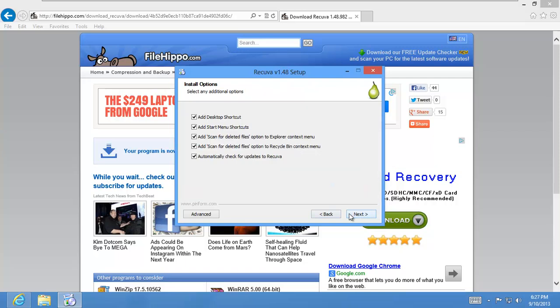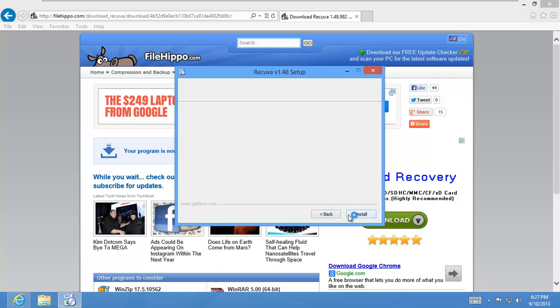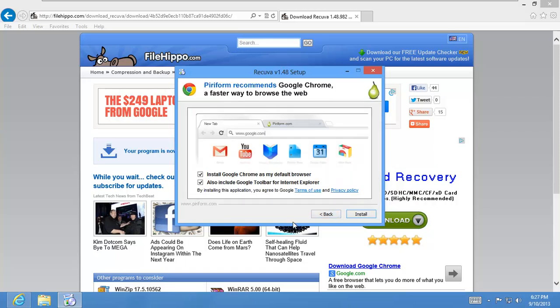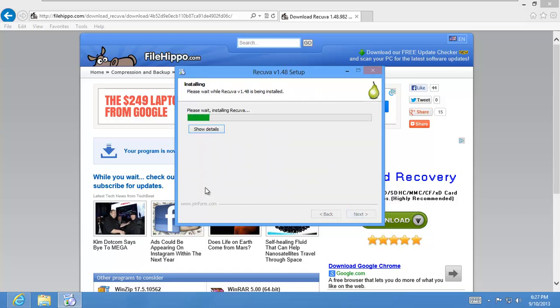We'll go ahead and say next. And Recuva tries to install Google Chrome and also a Google toolbar for Internet Explorer. If you don't have Chrome, I would suggest installing it. It's an awesome browser. But I really don't need that for this video, so I'm going to uncheck both of those and hit install.